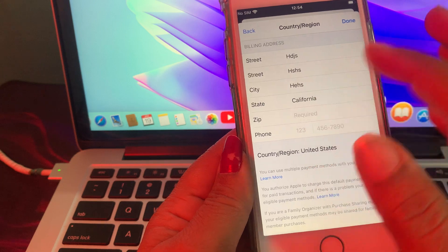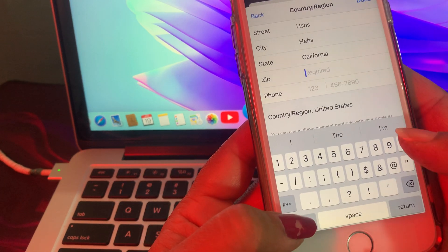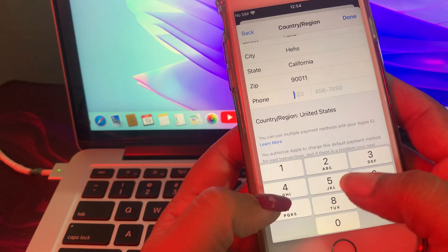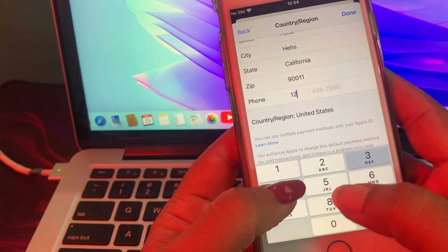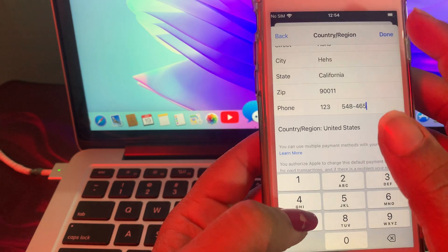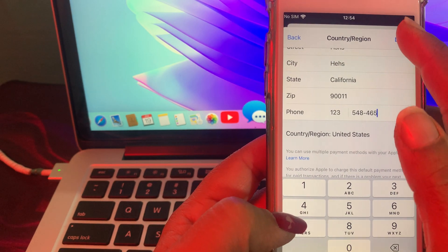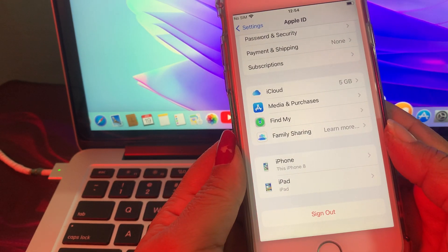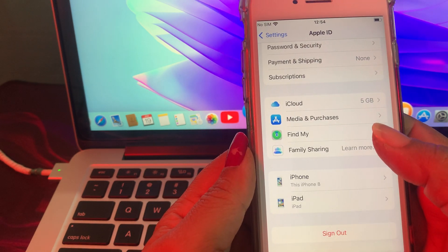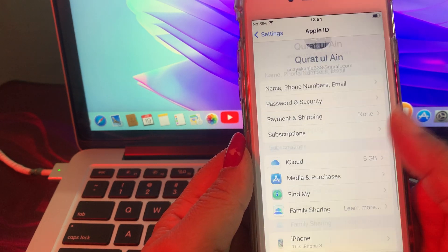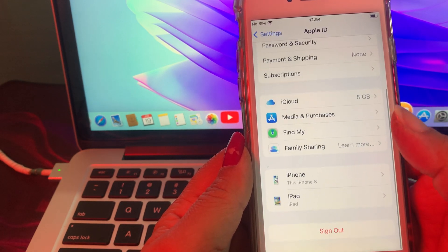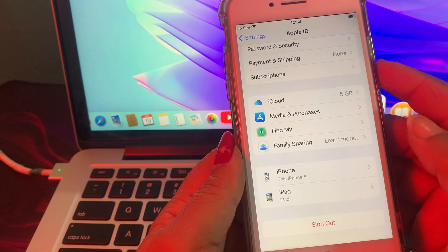Put in the zip code of California, and now put in the phone number — I put in a fake one — and now tap Done. Your country has now changed successfully. If you have any questions, let me know in the comments. Thank you for watching.